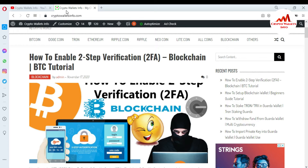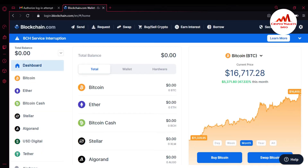Now I'm going to open my blockchain account because today I'm going to import, recover, or restore my wallet. Let's suppose I forget my password — I want to restore and recover my wallet. I already have my 12-word phrases. I'll also give you a little information about how to get your 12-word phrases here.